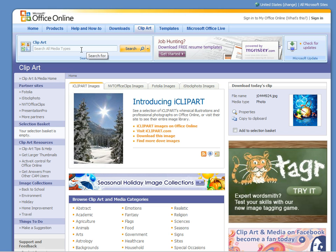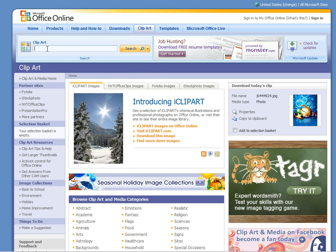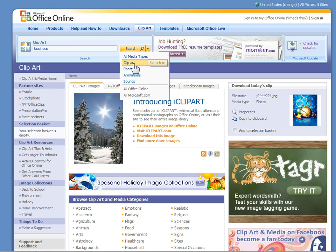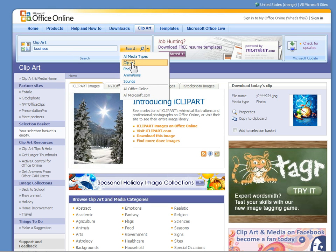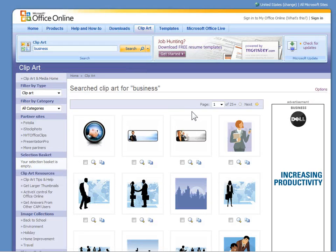When you do your search here you'll notice you've got a few options, so you can do all media or just clipart. If you don't want the photos, just make sure you select clipart. We're going to do business just to narrow down our search. I'm going to make sure I mark just clipart and then do a search for business.